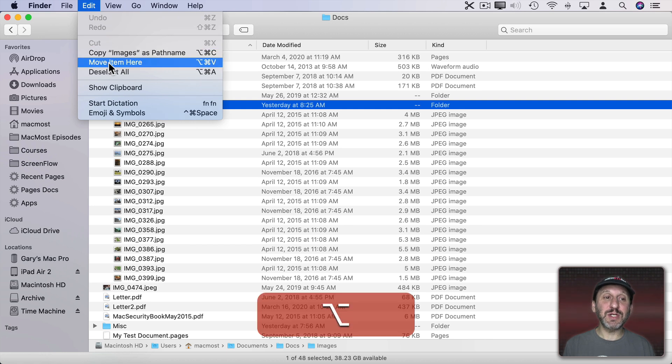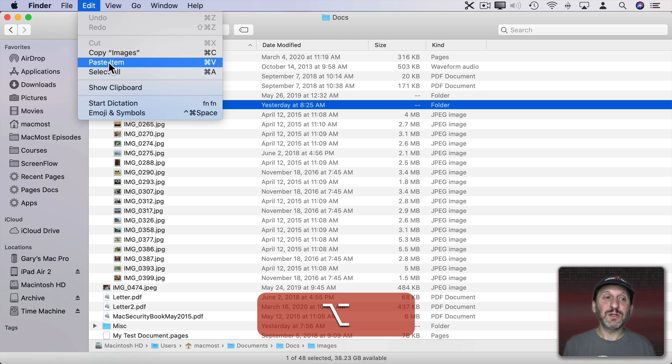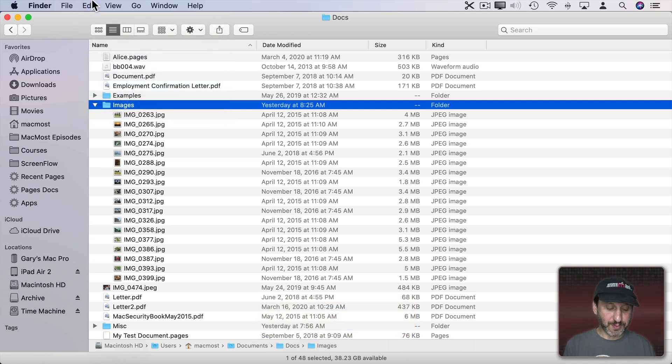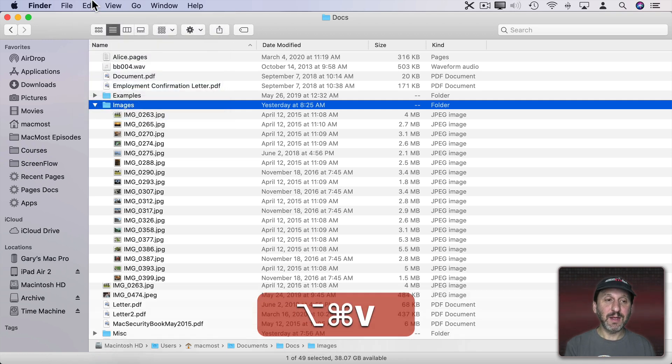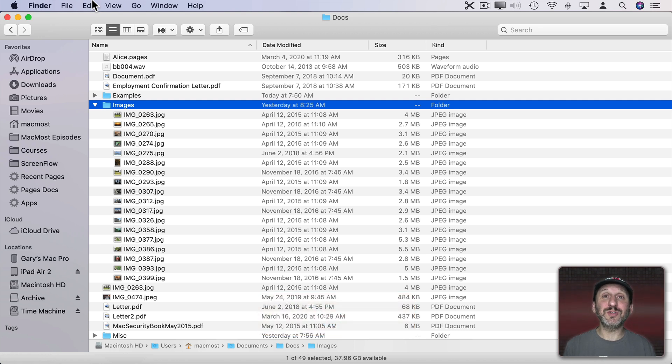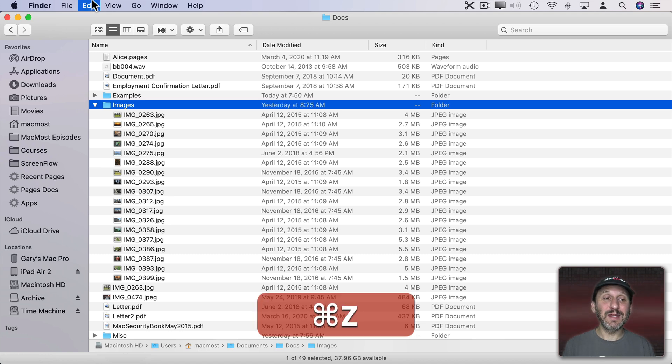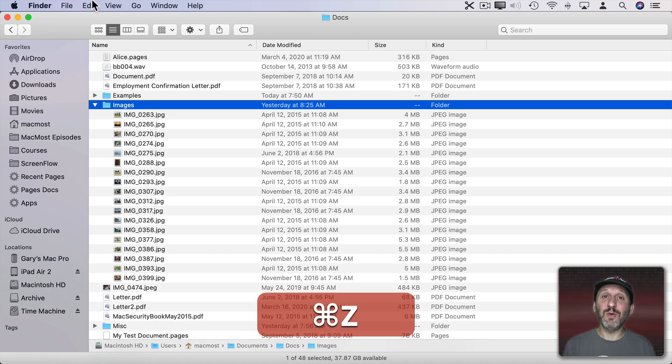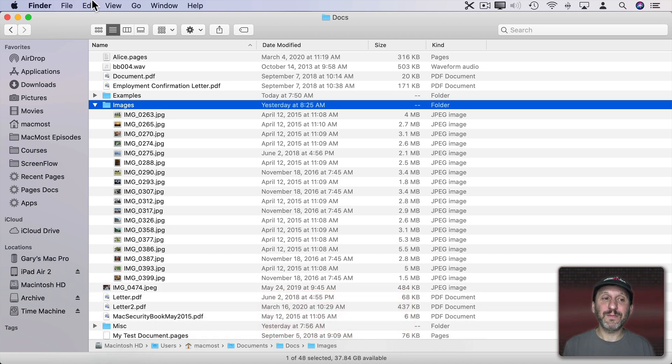But if I hold the Option key down you can see Option Command V is Move Item here. So Option Command V and that item moves into that folder. So you can navigate around and move files using just the keyboard. You can also use Command Z to undo a move like that.